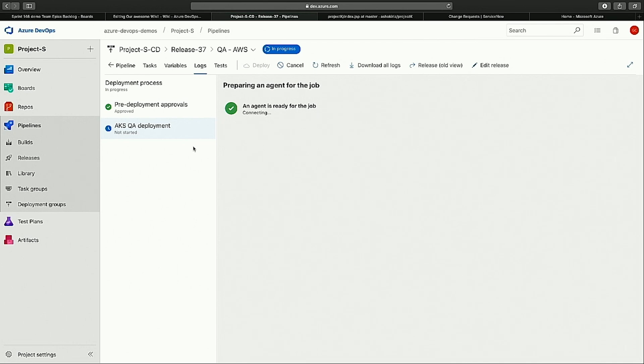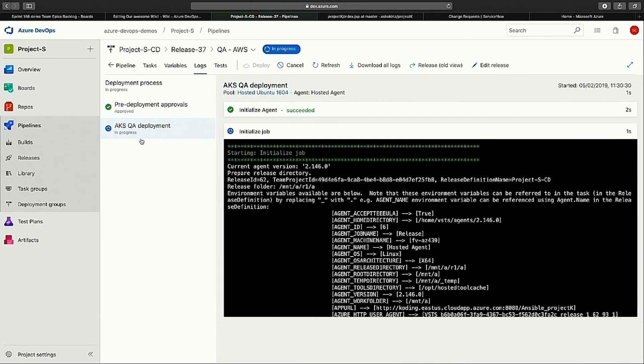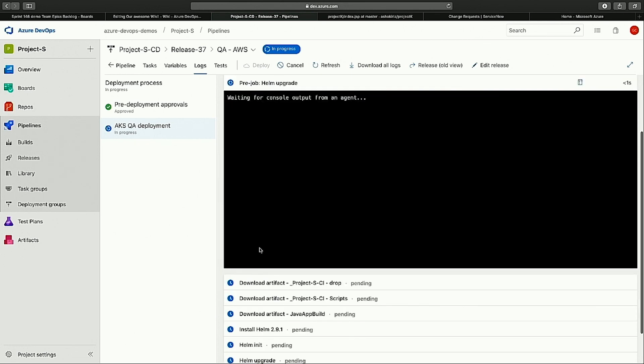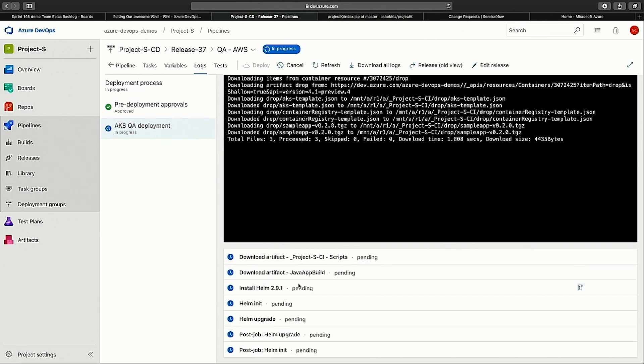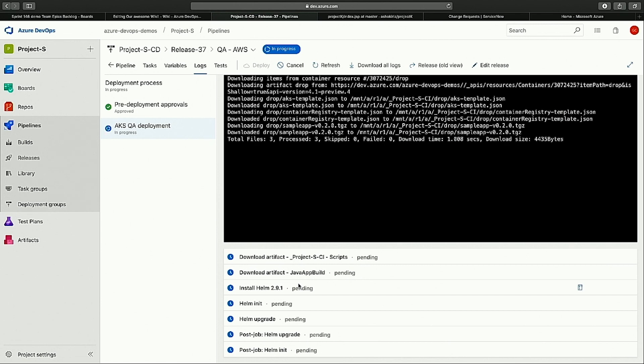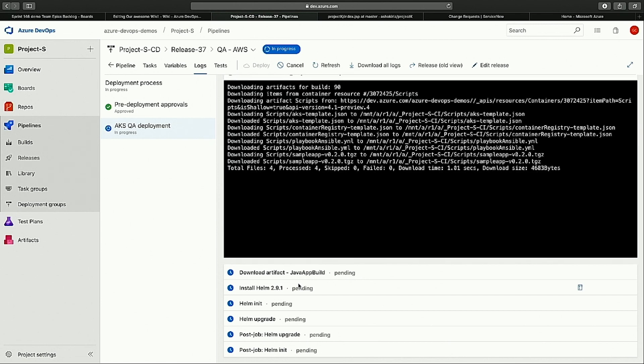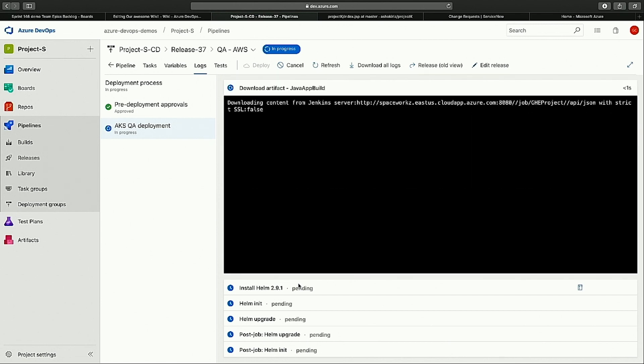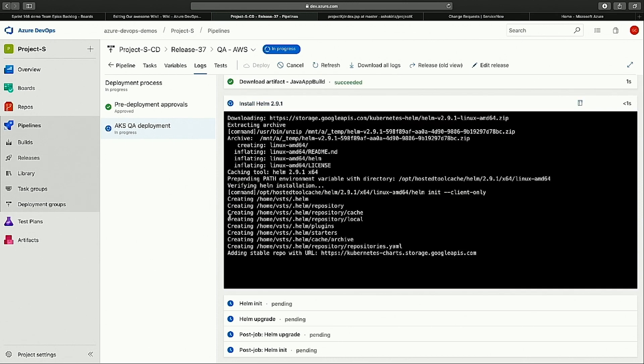So you can see as part of the first, we are actually doing a deployment to the AKS environment. And once the AKS environment is done, we're just taking a bunch of artifacts and provision the resources that are needed and then update my application. And this is the staging.